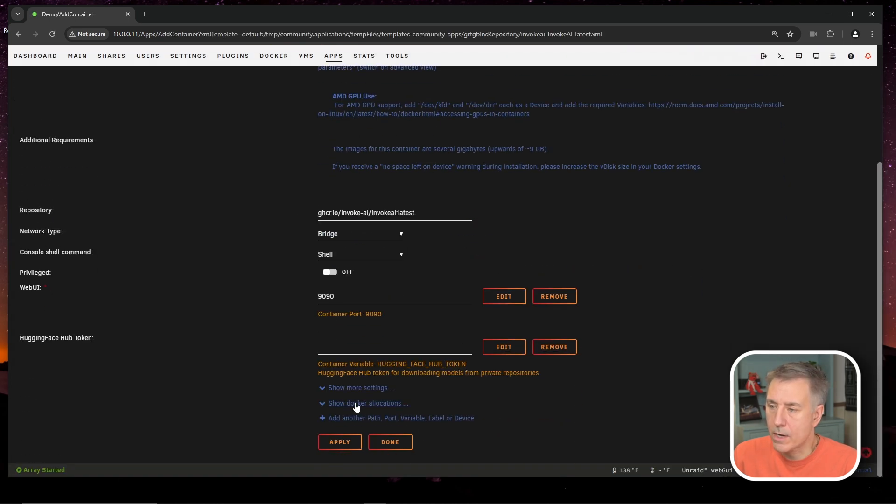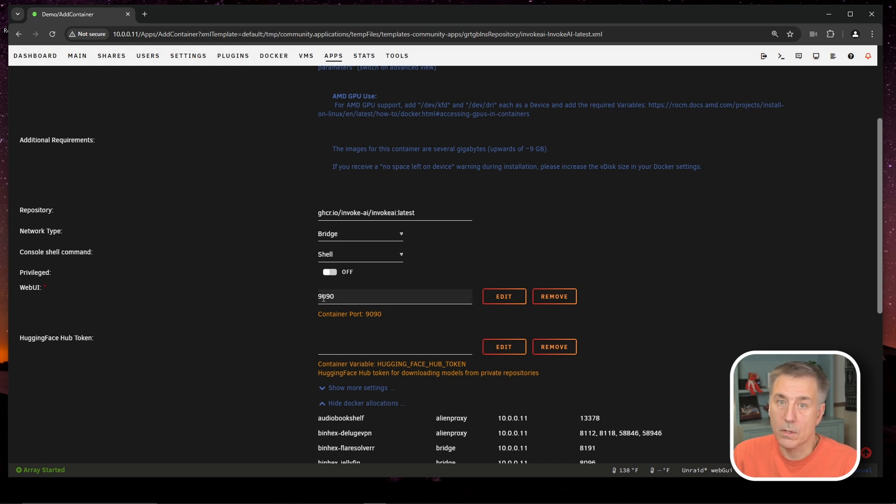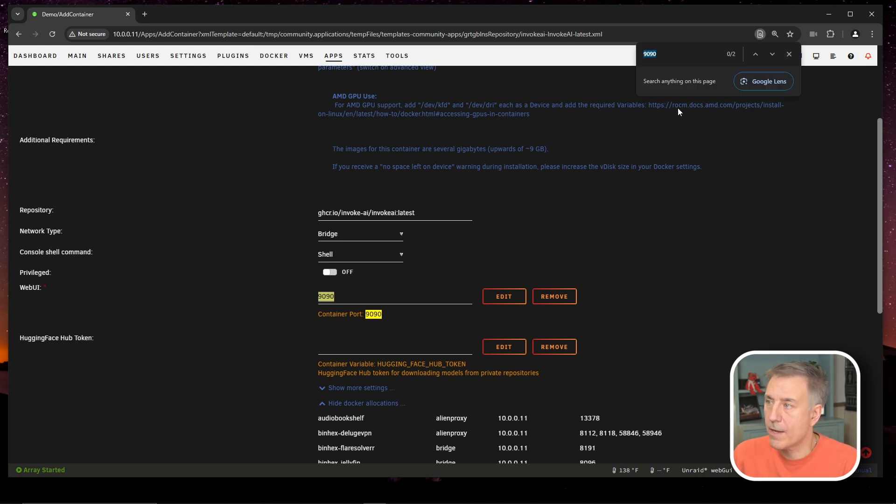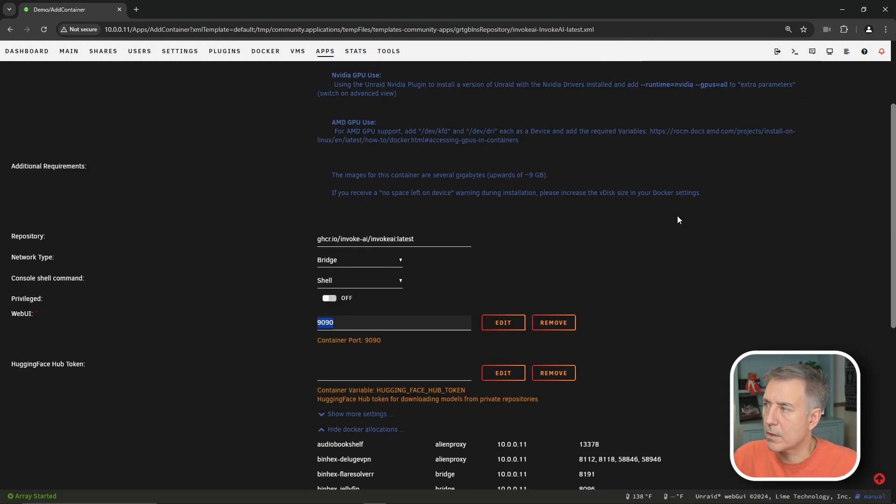Let's scroll down to Show Docker Allocations. And the network type is fine. The web UI port, we're going to make sure it's available. So double-click on that port. Control-F. It just finds two, which are right there. All right, we'll see that the port has come up clean here, so we're good. Let's go ahead and move on.